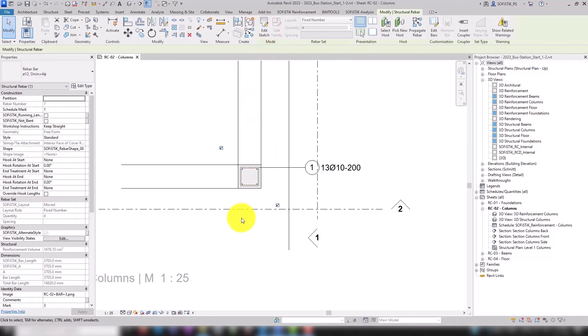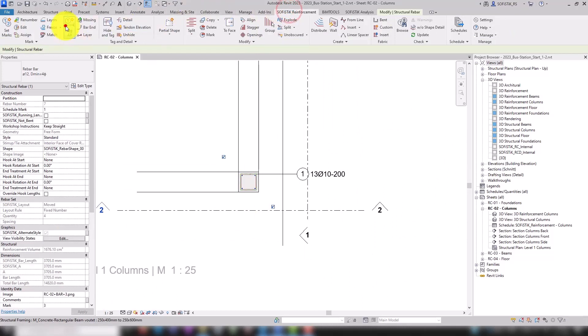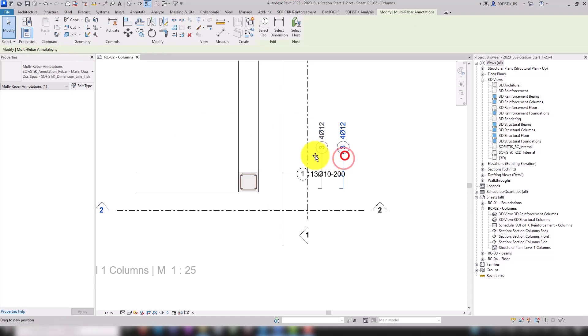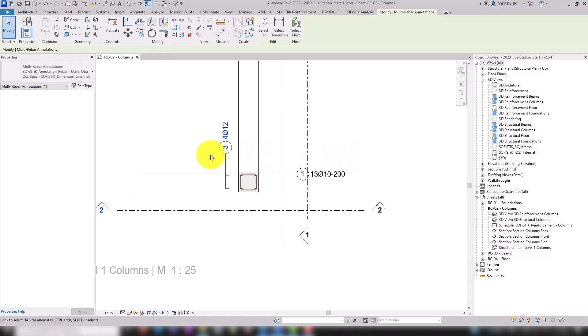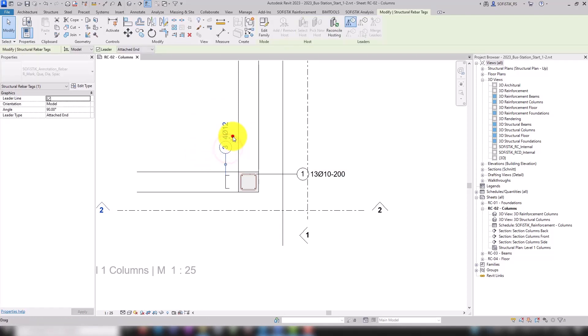Now we can run Sophistic's all tag tool once again. Now we got a so-called multi-rebar annotation. It combines a dimension line and annotation. Using the tab key, you can choose whether to just move the text or the annotation altogether.